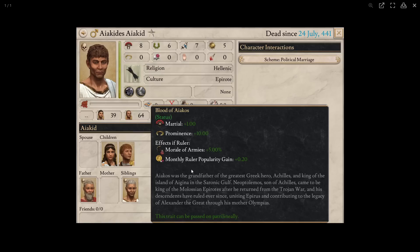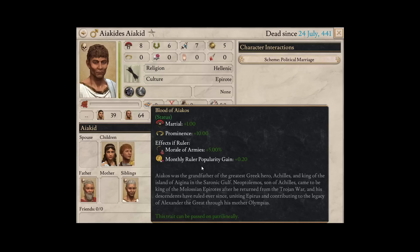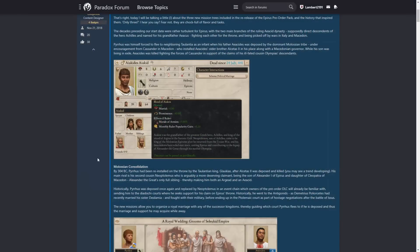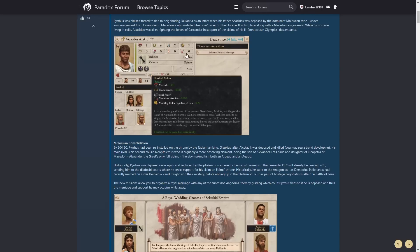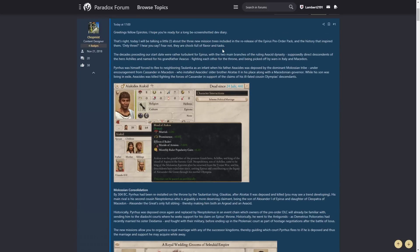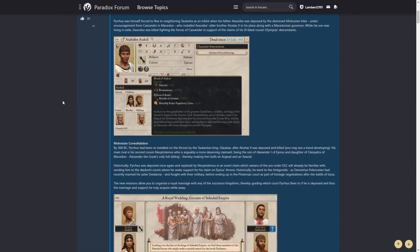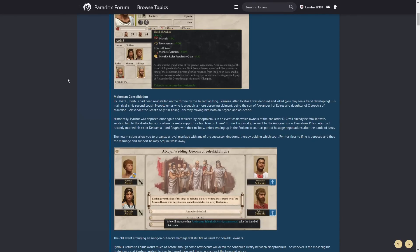Iakos was the grandfather of the greatest Greek hero Achilles, and king of the island of Aegina in the Saronic Gulf. Neophtelmus, son of Achilles, came to be king of the Molossian Epirus after he returned from the Trojan War, and his descendants have ruled ever since, uniting Epirus and contributing to the legacy of Alexander the Great through his mother Olympias. Very cool. By 304 BC, so the start date, Pyrrhus had been reinstalled on the throne by the Toulantean king Glaucius after Alcatas II was deposed and killed. You may see a trend developing. Well, yeah, considering what we know about, you know, what they said about the previous history of Epirus and now the future of Epirus, we obviously know there is a trend. History doesn't repeat, but it does sort of rhyme.